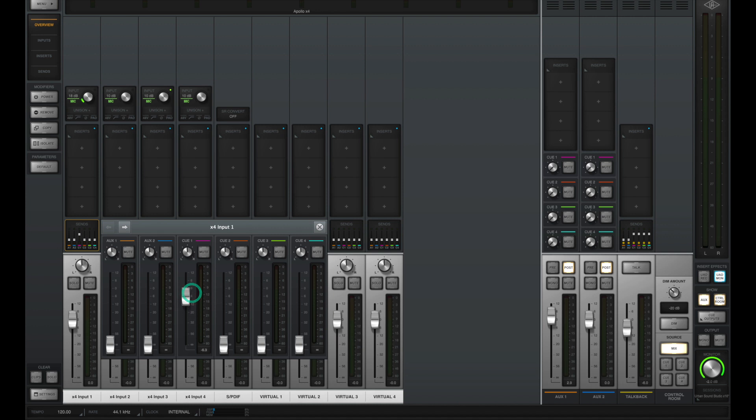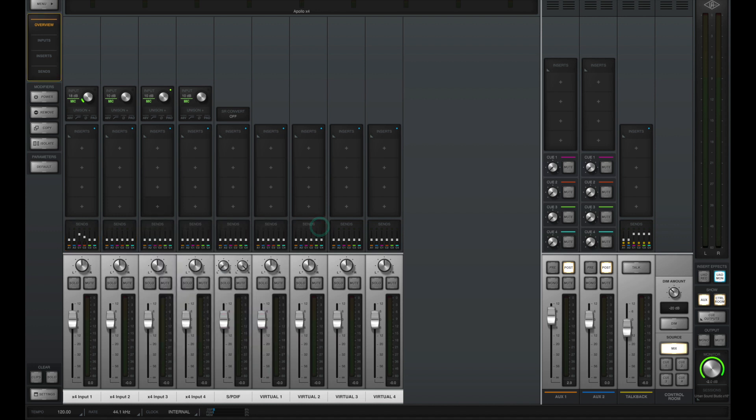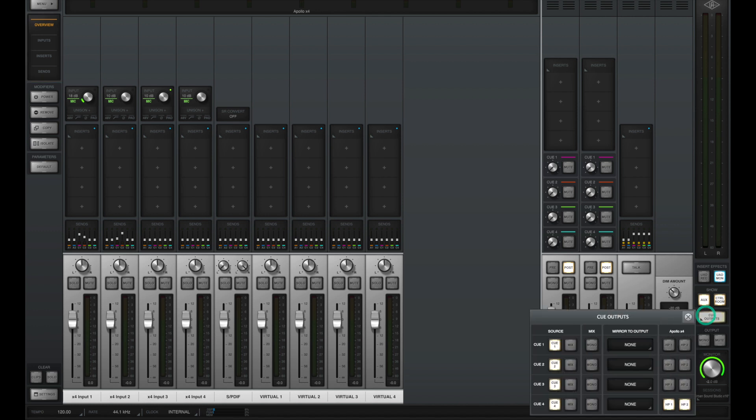You also have the ability to set your sends for cues, and the cues will typically act as your sends to different headphone mixes. So as an example, you could say for channel one, I'd like a little bit going to cue one or headphone one, I'd like a little less going to cue two or headphone two, and I'd like none of that input going to cue three. And if you look on the right-hand side, you could see there's a lot of routing options over where it says cue outputs. Currently, my Apollo has cue four routed to going to headphone one and headphone two on my Apollo.